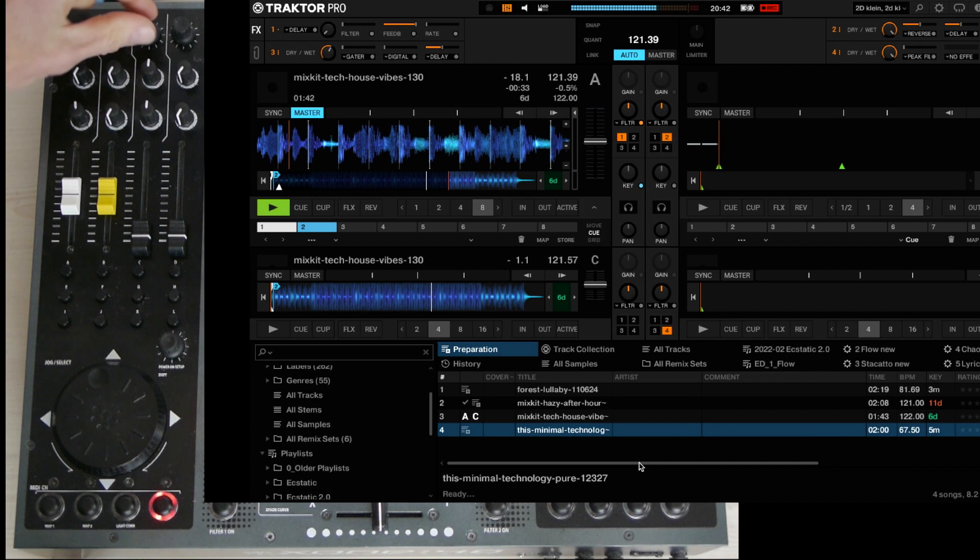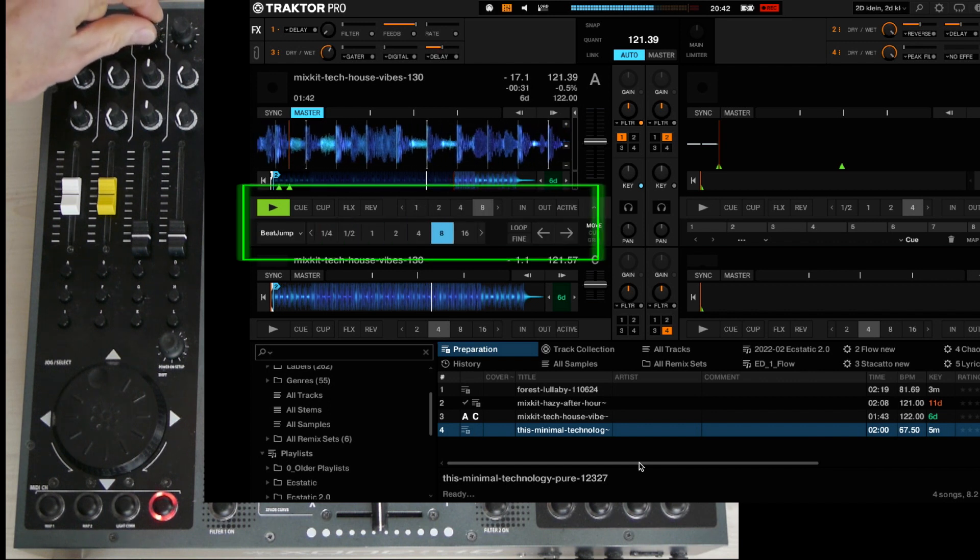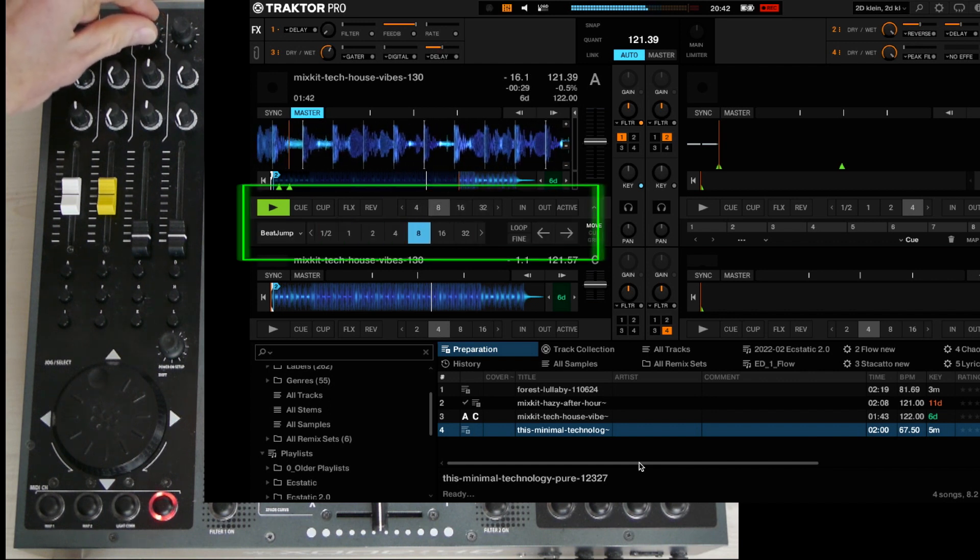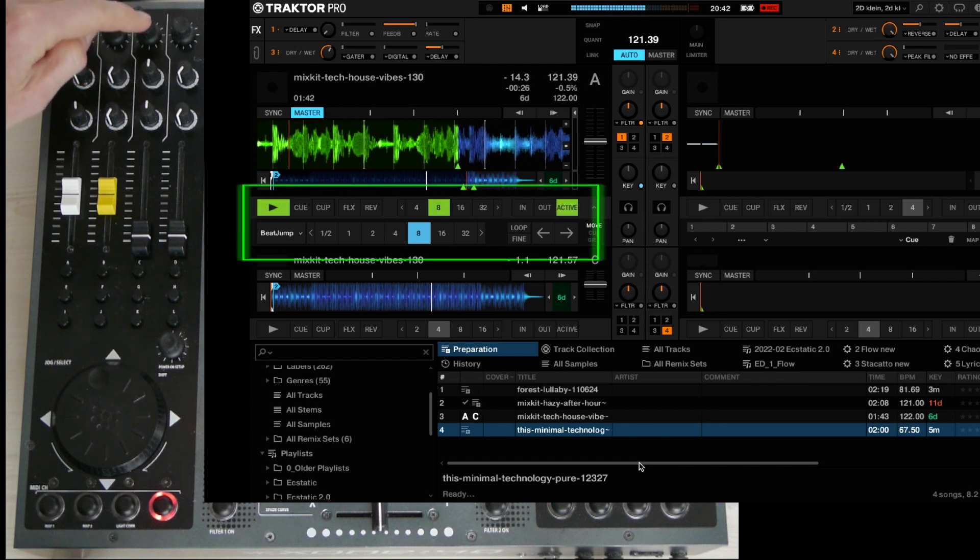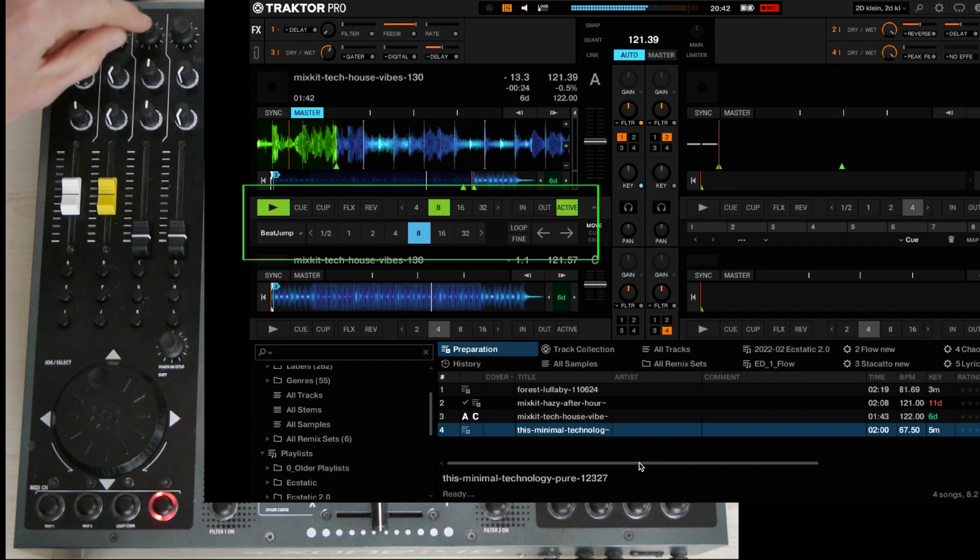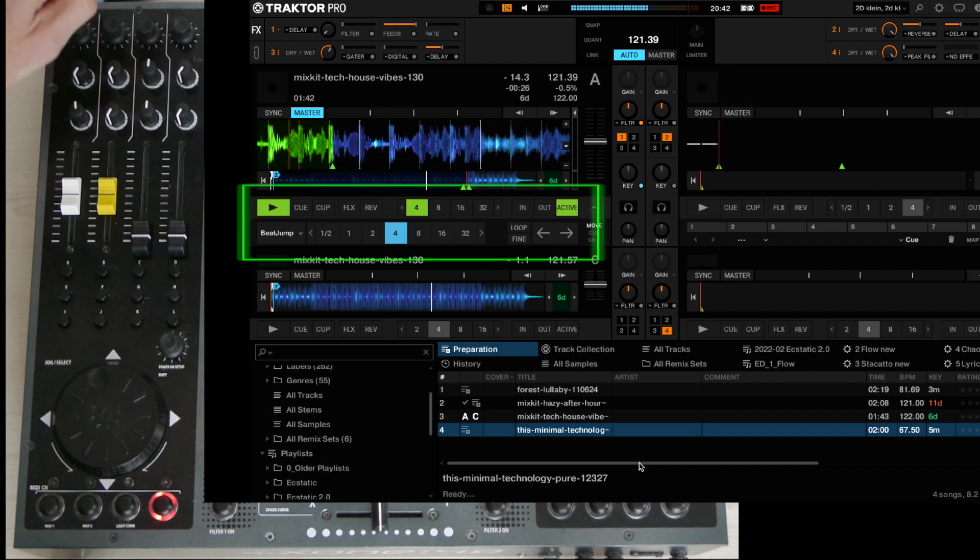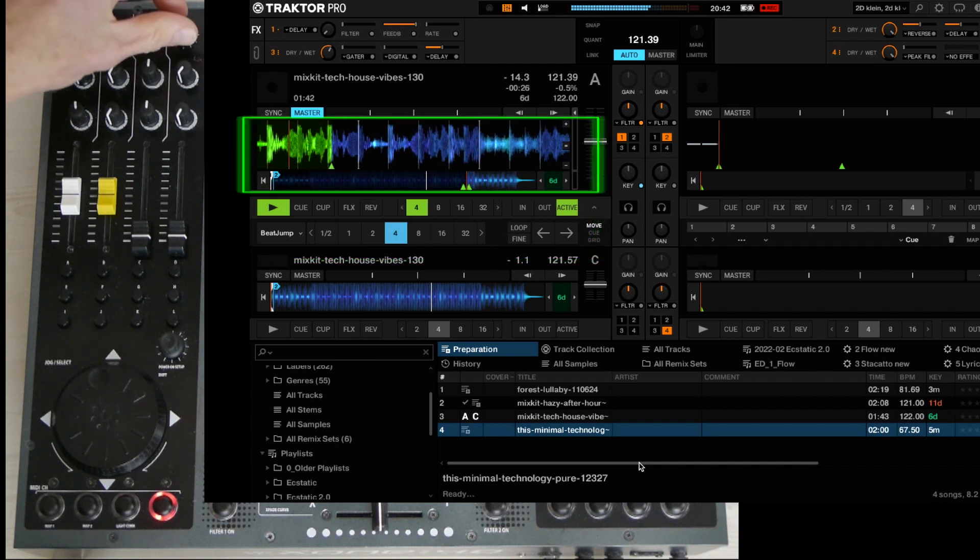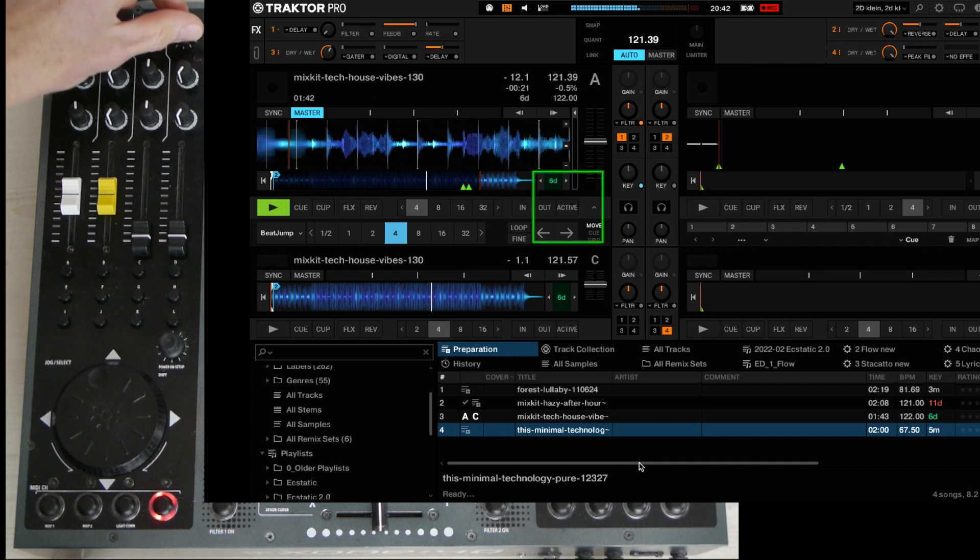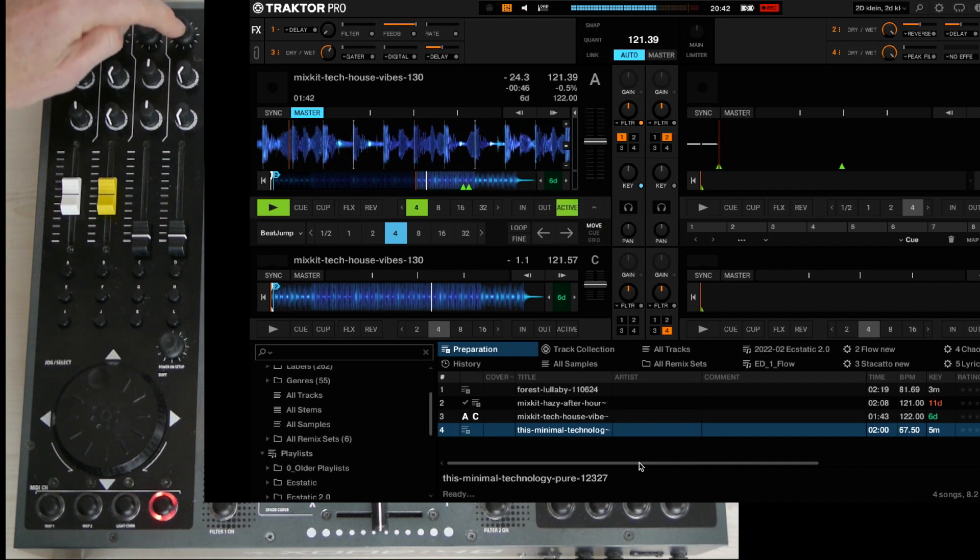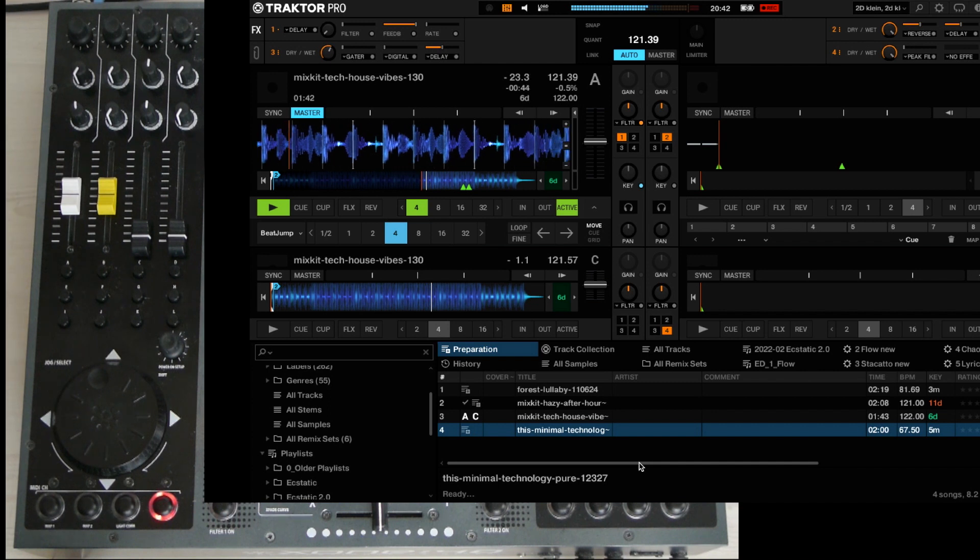The third encoder lets you set the loop length and simultaneously lets you set the beat jump length. When you press it, you set the loop in according length. Rotating the fourth encoder lets you beat jump the selected length, and pressing the encoder lets you activate an upcoming loop.